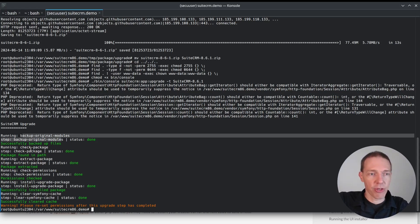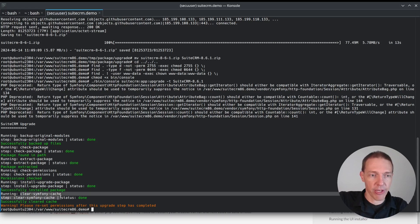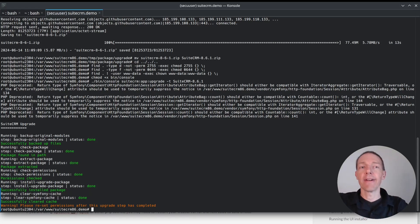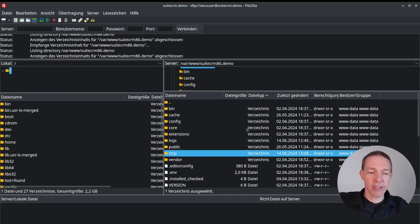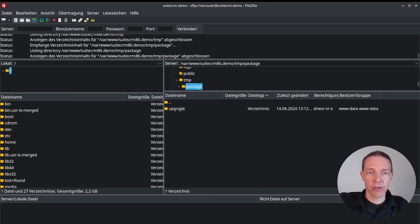And now you can see that this version is matching the file name that we just downloaded. Here, that's what I said before. So for php.ini, I didn't bother to change the deprecated to hide the deprecated messages. But the rest looks quite good. So backup original modules, check package, extract package, check permissions, install upgrade package, clear cache.